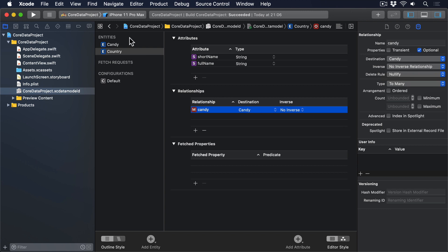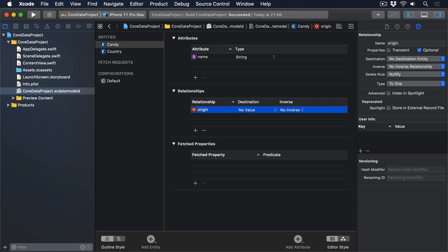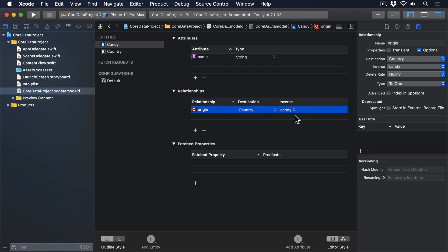Now select candy, and add another relationship there. Call the relationship origin, change its destination to be country, then set its inverse to candy, so core data understands the link goes both ways.